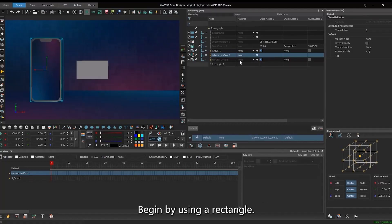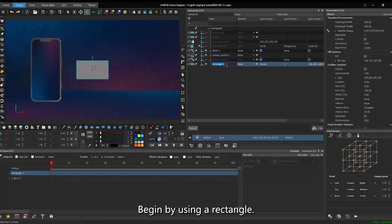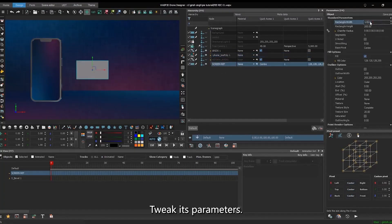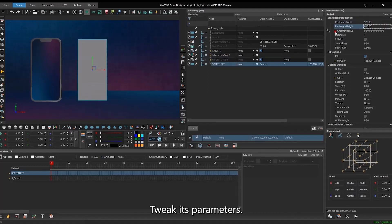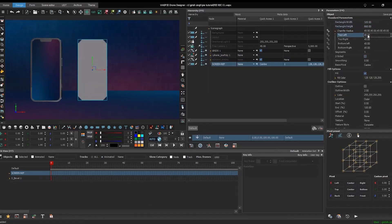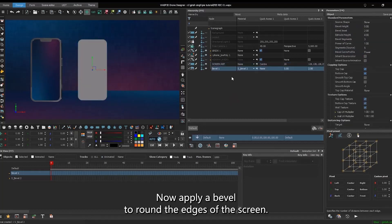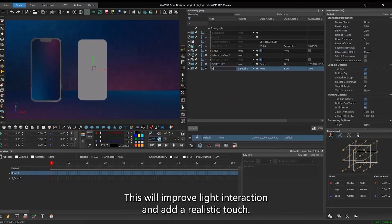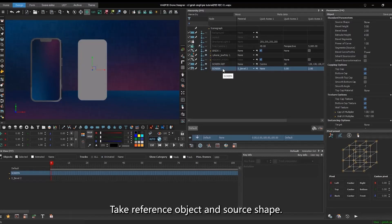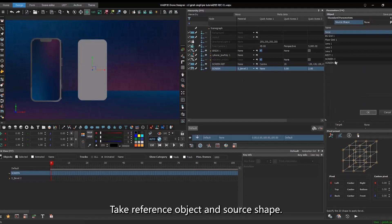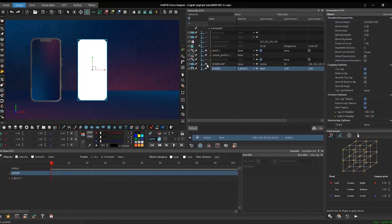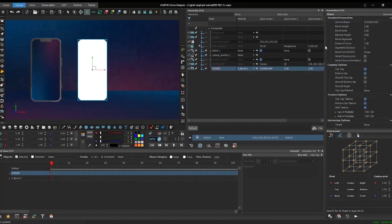Begin by using a rectangle. Tweak its parameters. Now, apply a bevel to round the edges of the screen. This will improve light interaction and add a realistic touch. Take reference object in source shape. Modify its properties.